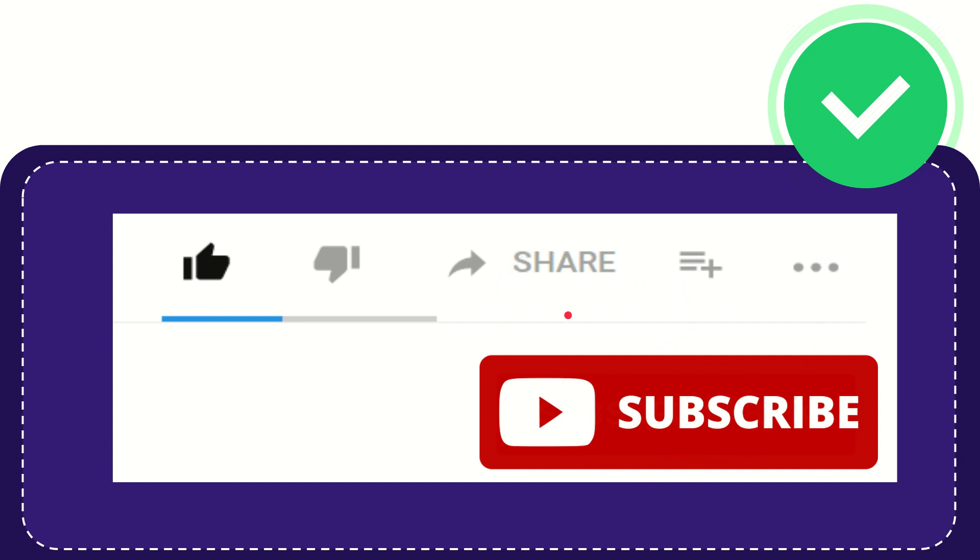Thank you so much for watching this video and see you again in another video. Bye-bye. See you again.